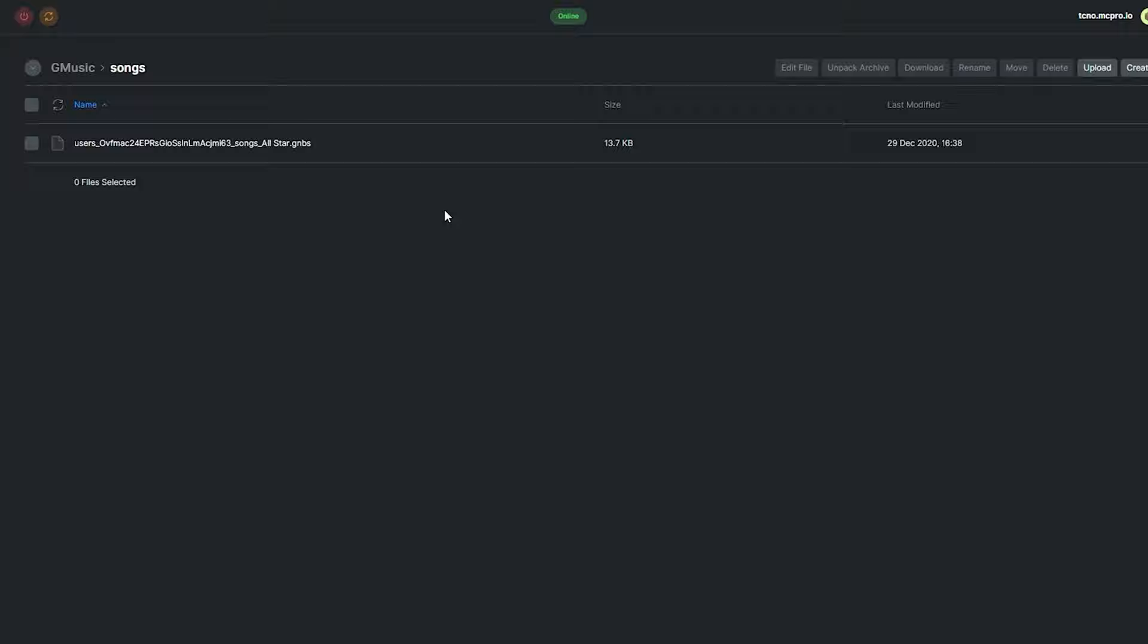If you'd like to remove a song, you can do it from here. Don't forget, if you have it inside of the convert directory as well, make sure to remove it there too. Otherwise, on server restart, it'll simply just convert it once again and add it back to here.